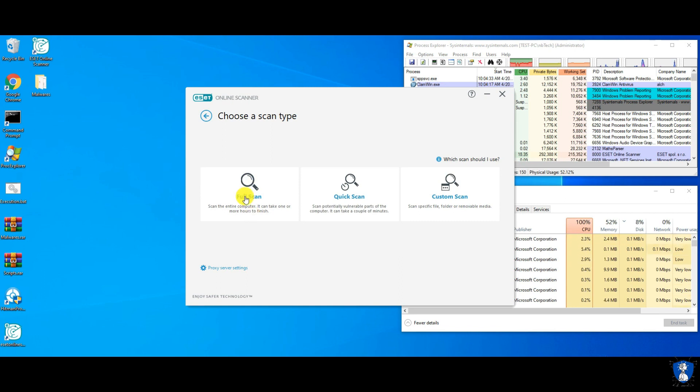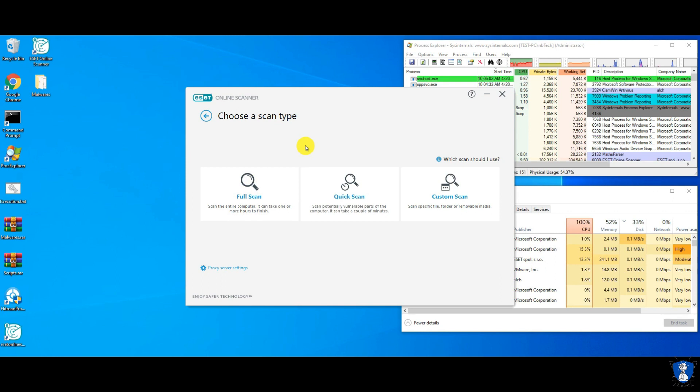And the last scan with Hitman Pro, to check for undetected items.